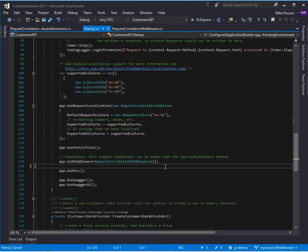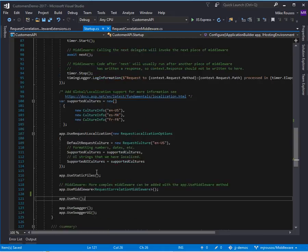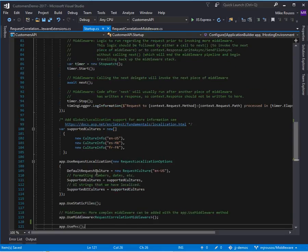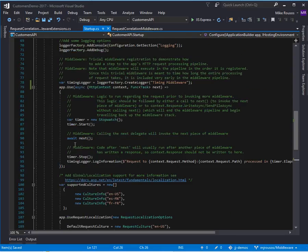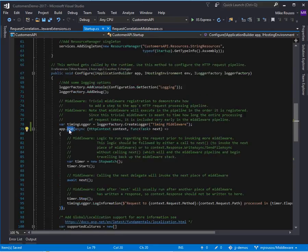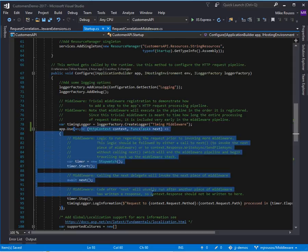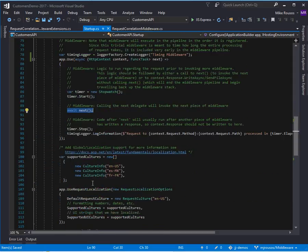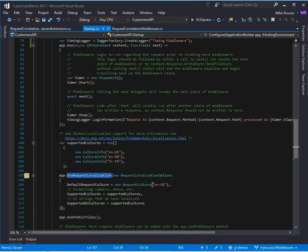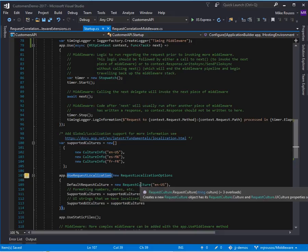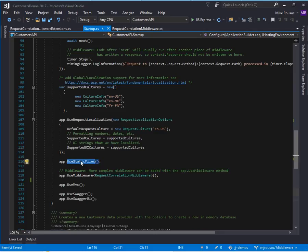Now, one thing that I should mention before I wrap up is that the order here, of course, is very important because these components are going to be called in the order that they're registered. So, in this example, my timing middleware is going to be called first. So, a request comes in, it will be sent to this callback. When this calls next, it's going to go to this request localization thing, which is just going to set the culture that the user wants. From there, we're going to call the use static files middleware. So, we'll serve static files if that's appropriate.